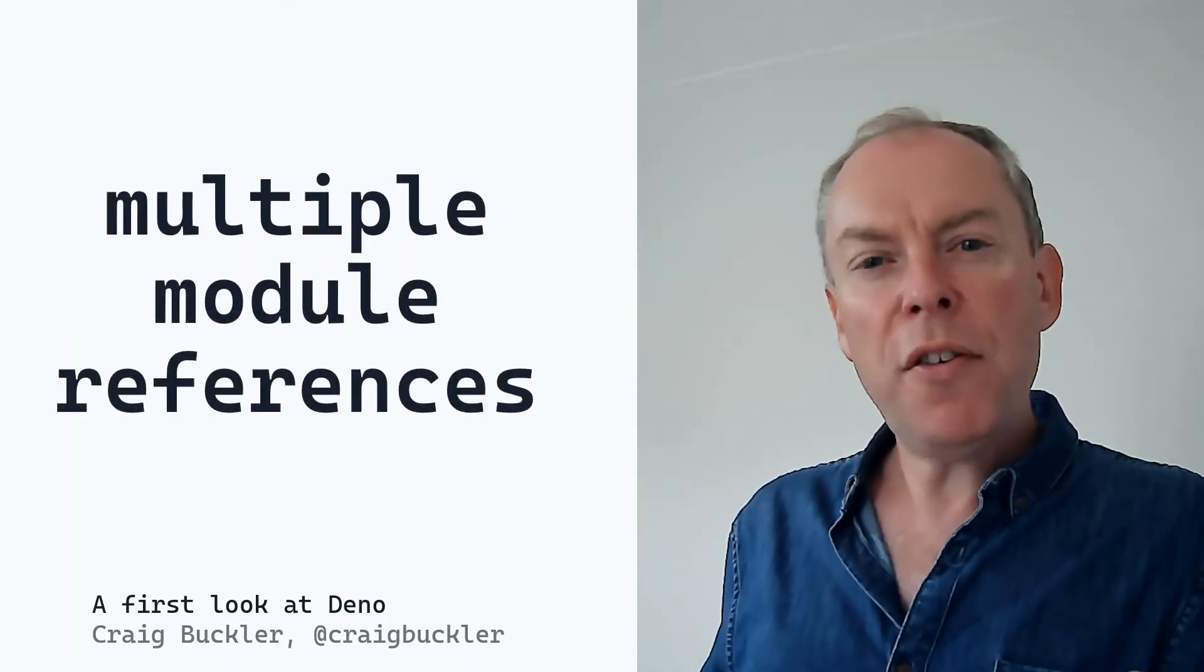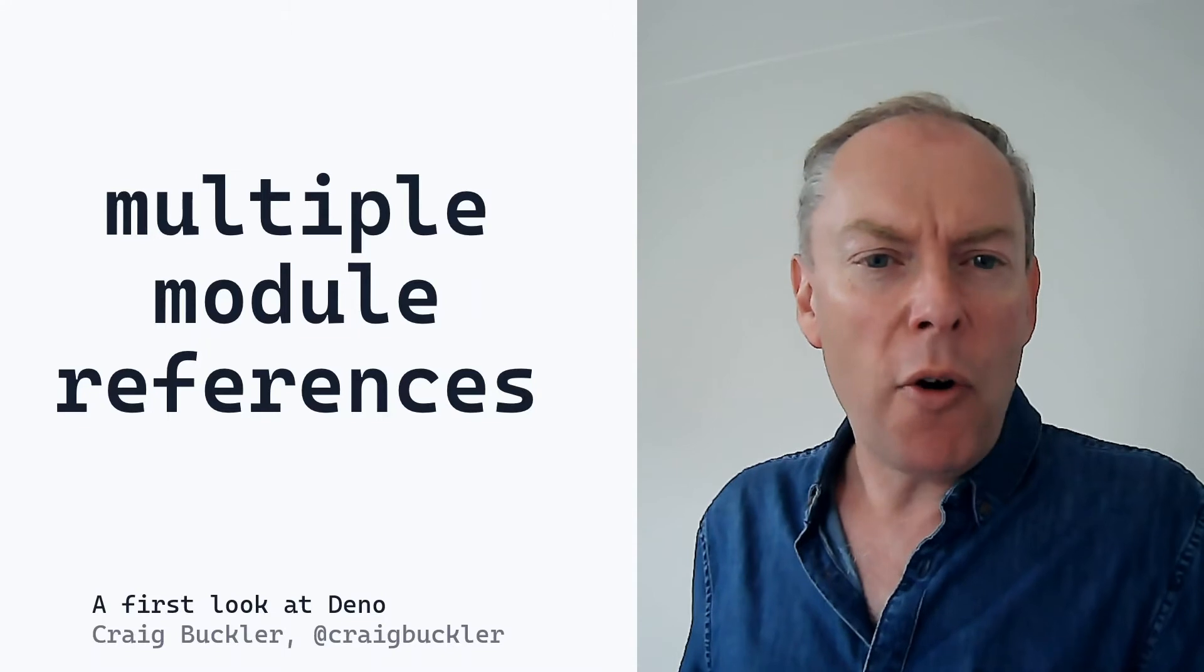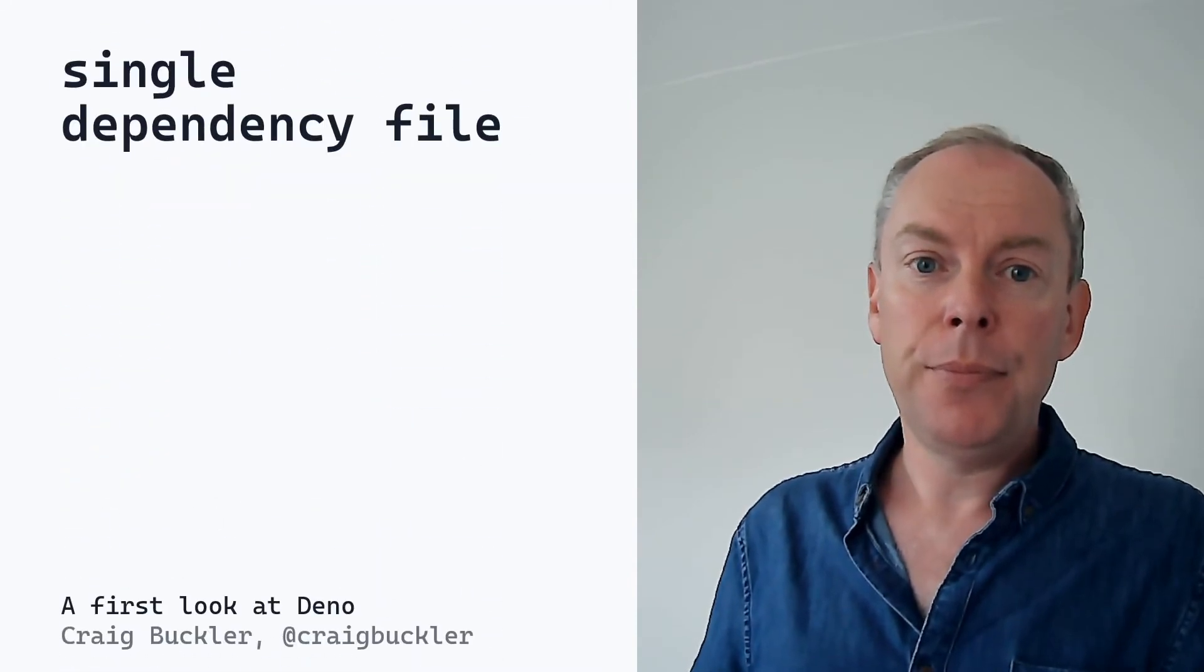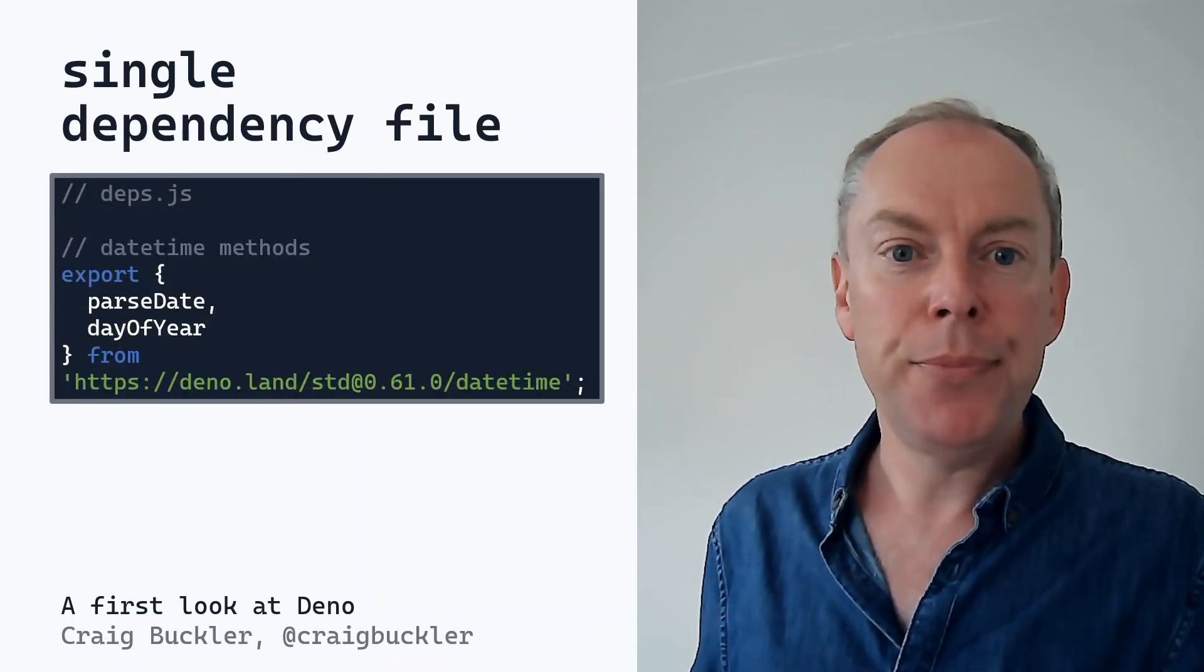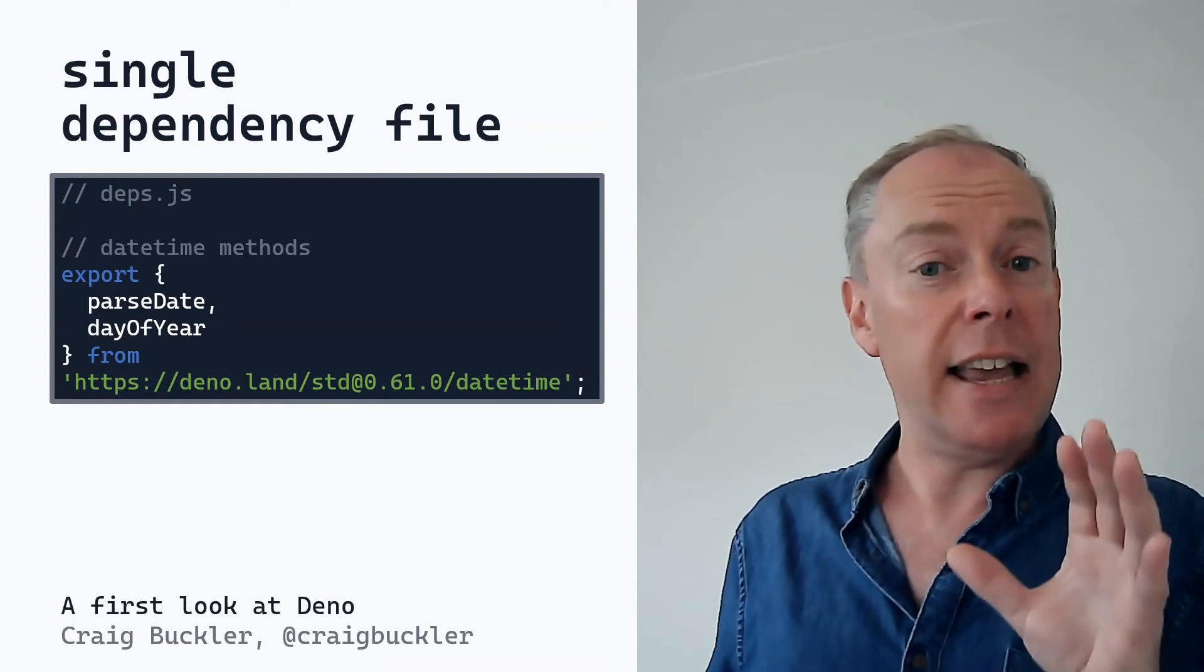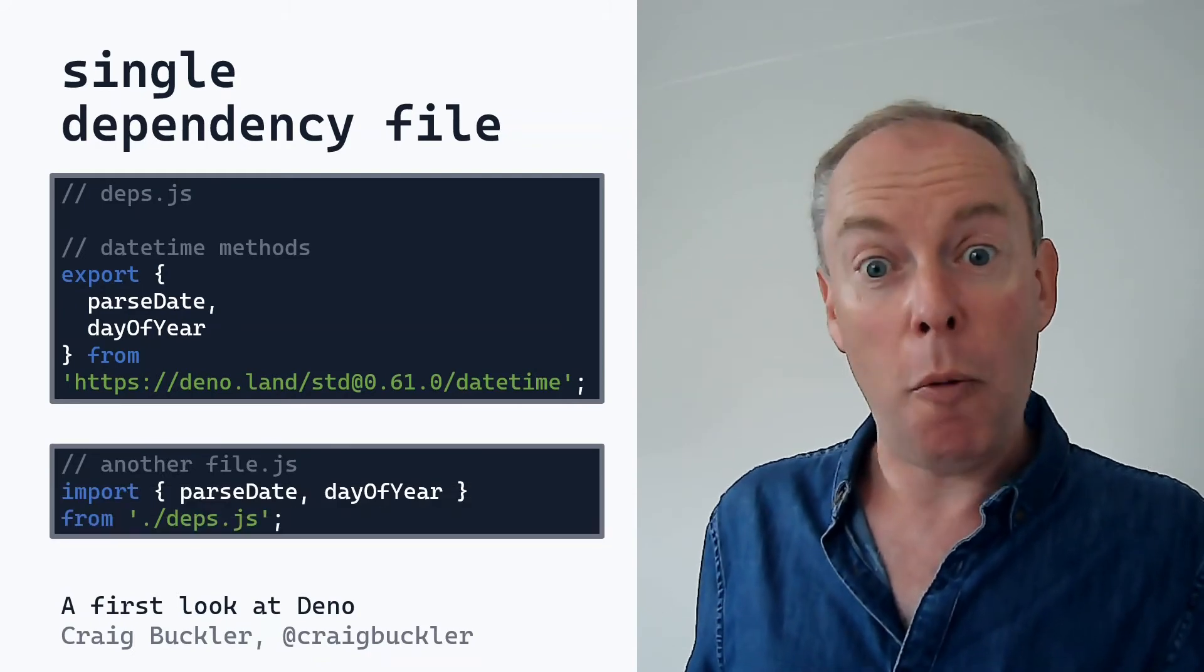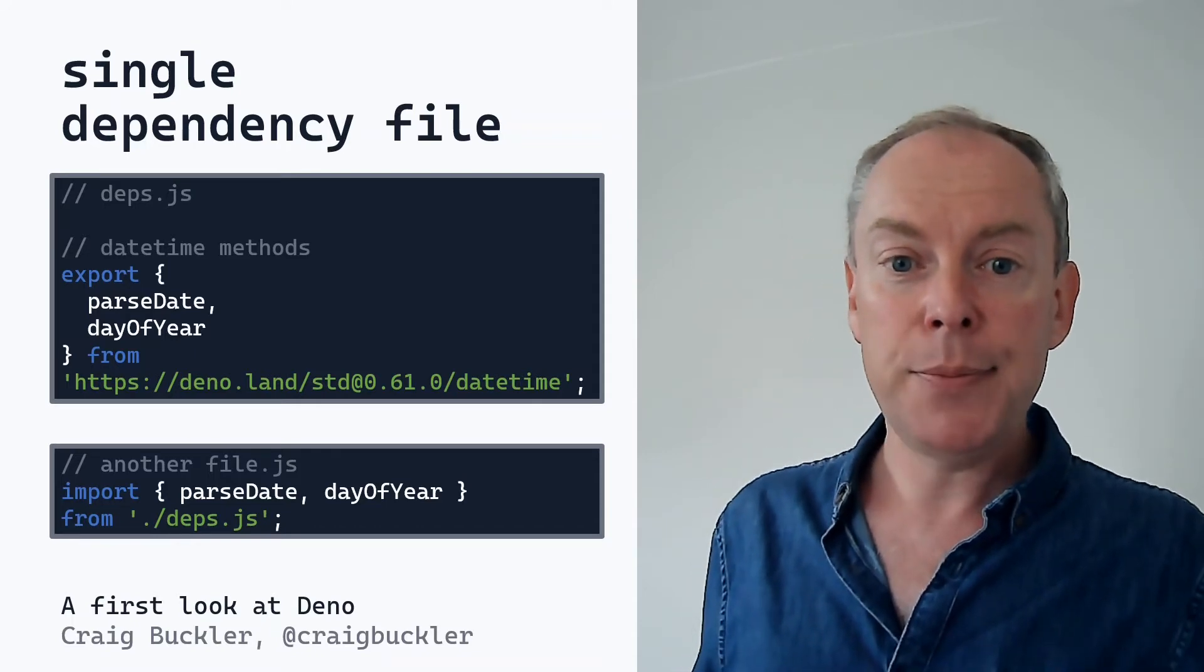Now what if you're importing the same module in dozens of places throughout your code? If you want to update the URL, you'd need to search and replace every reference. But there are a couple of options to work around that. The first is a dependencies file, typically named deps.js. This contains a single reference to every module you're using throughout the whole of your project. In this case, it's just the standard Deno datetime library. In your other files, you then import module functions from that dependency file. So if the datetime library is updated, you need only change the module URL in one place.